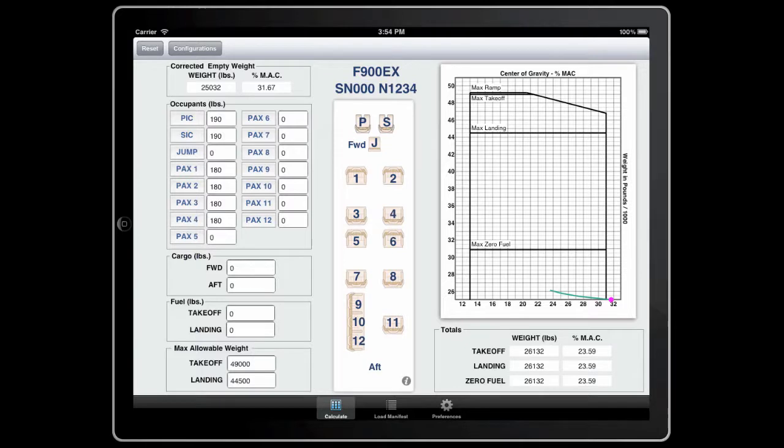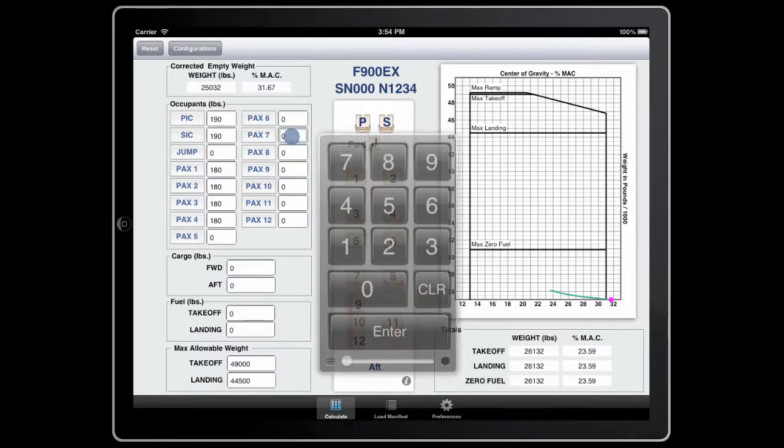Now let's load two 210-pound passengers in seats 7 and 8. By touching the entry field, the keypad will automatically show itself.